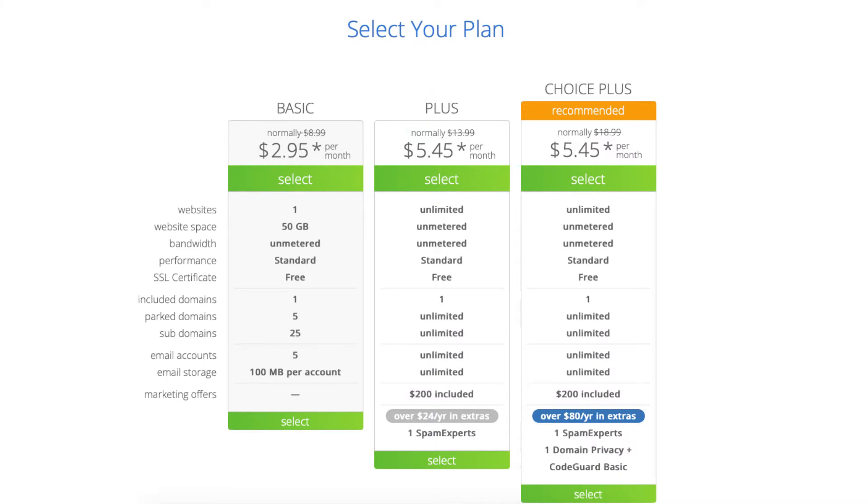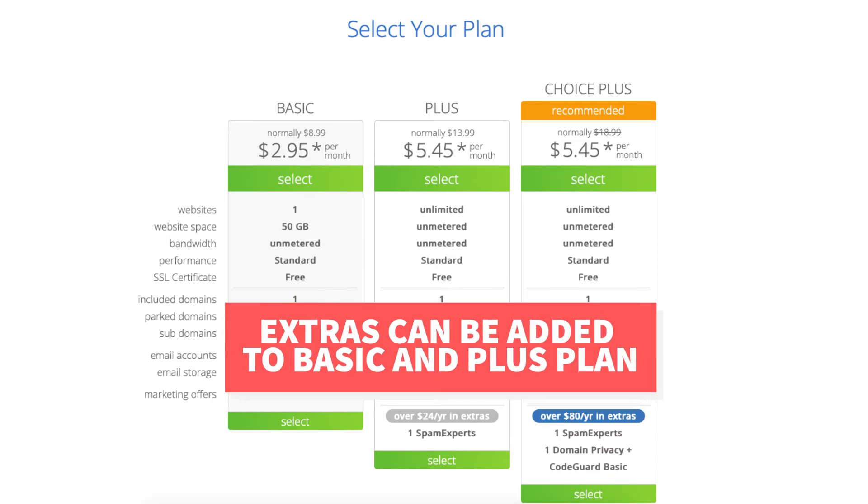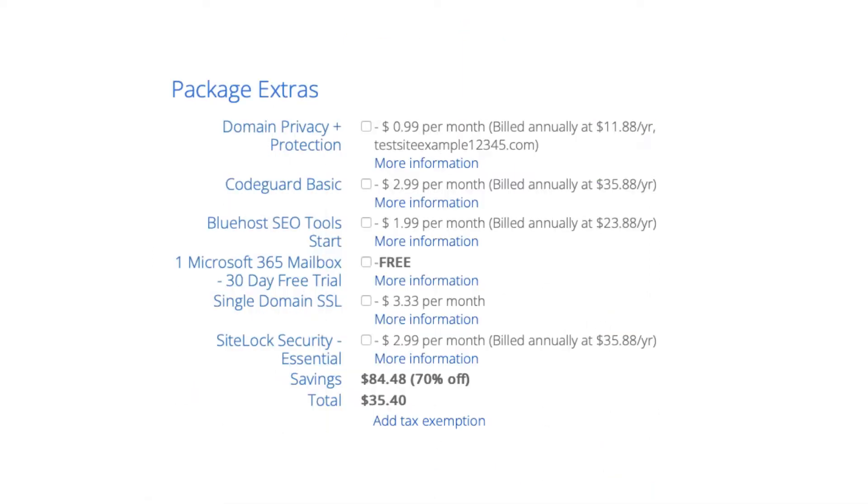Something I want to note, these extras can be added to the Basic and Plus plan later in the checkout process under package extras which I cover in this video.